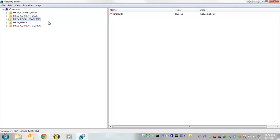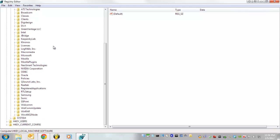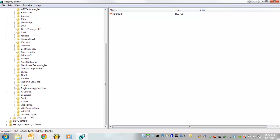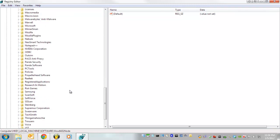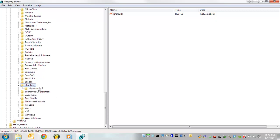In the last tutorial I gave you, I want you to make sure that you did this within the local machine, so it's HKEY_LOCAL_MACHINE software, and down here where it says WOW6432Node, and if we go down further, it should be Steinberg Hypersonic2.